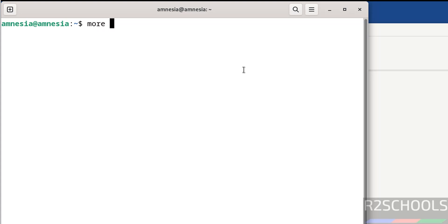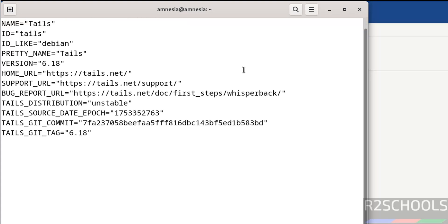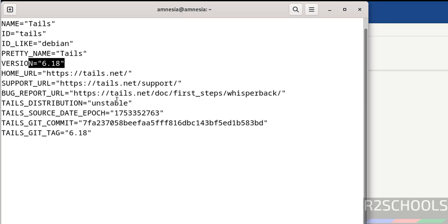Run 'more /etc/os-release' to verify the version. See, we have installed 6.18. The first step after connecting to Tails OS is to update the packages. Run 'sudo apt update' and then 'sudo apt upgrade'.